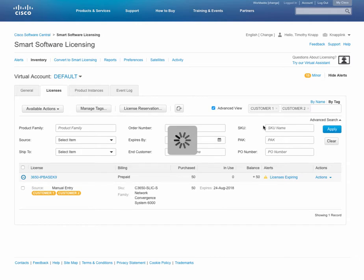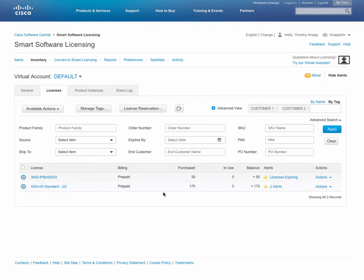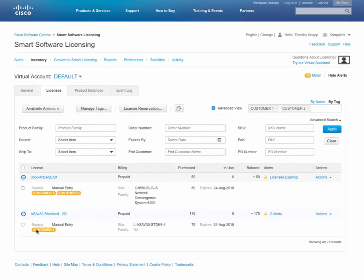If I want to further refine that and maybe include customer1 and customer2, you'll notice that the ASAV that we tagged earlier with the customer2 tag now shows up in that search.